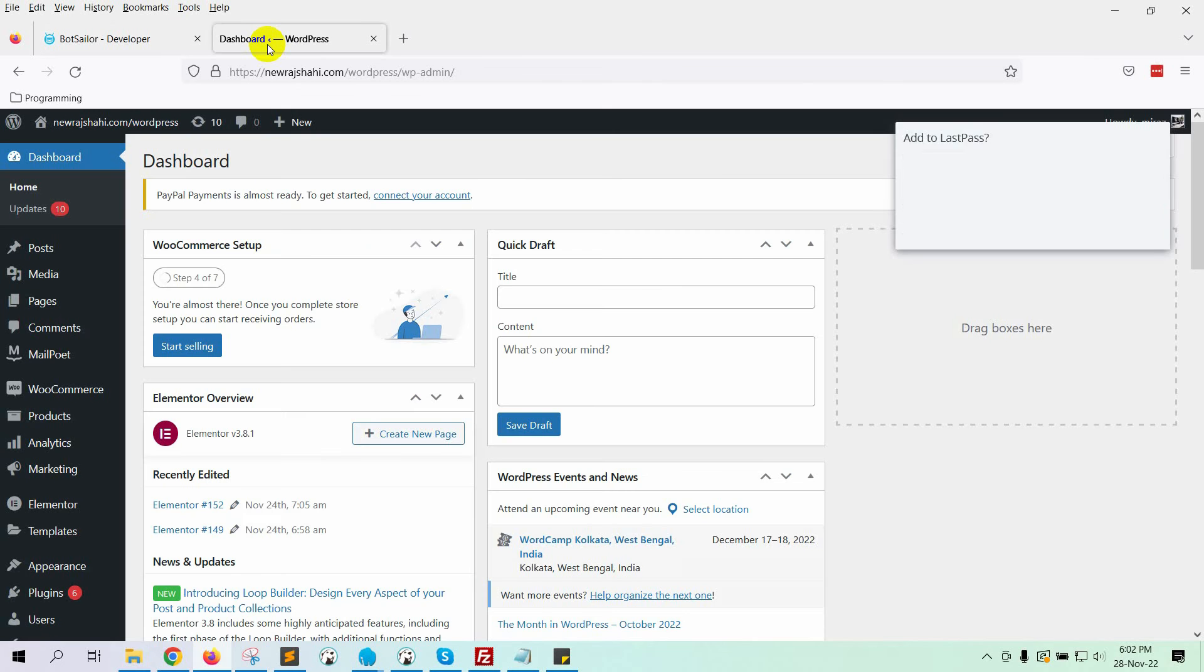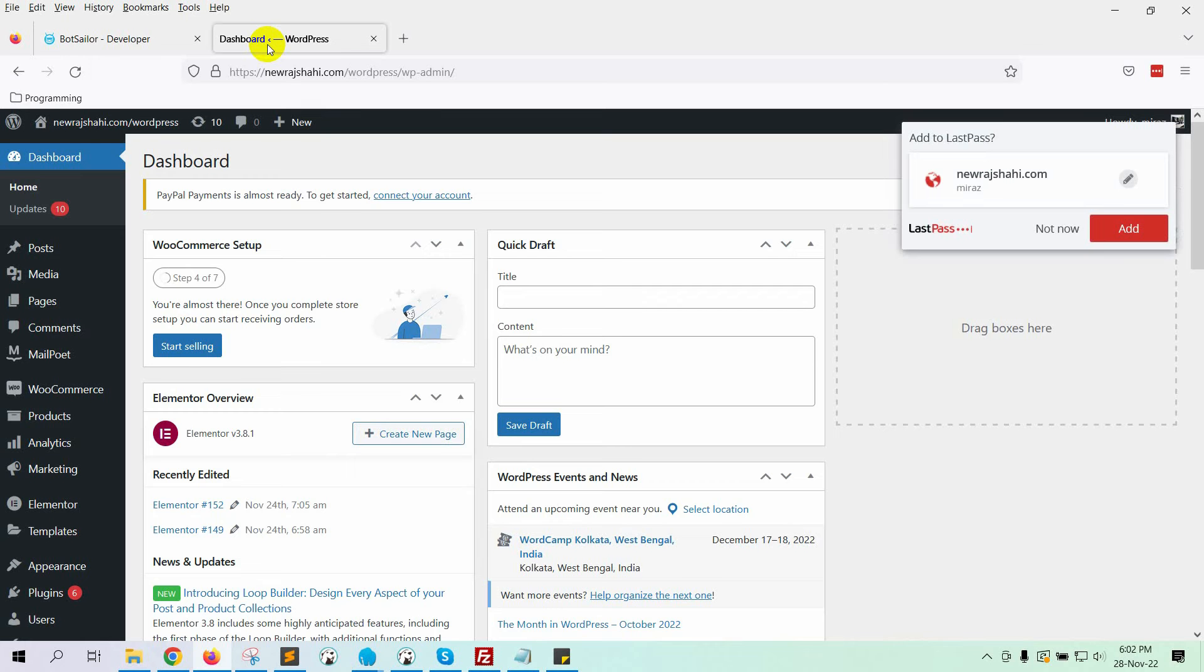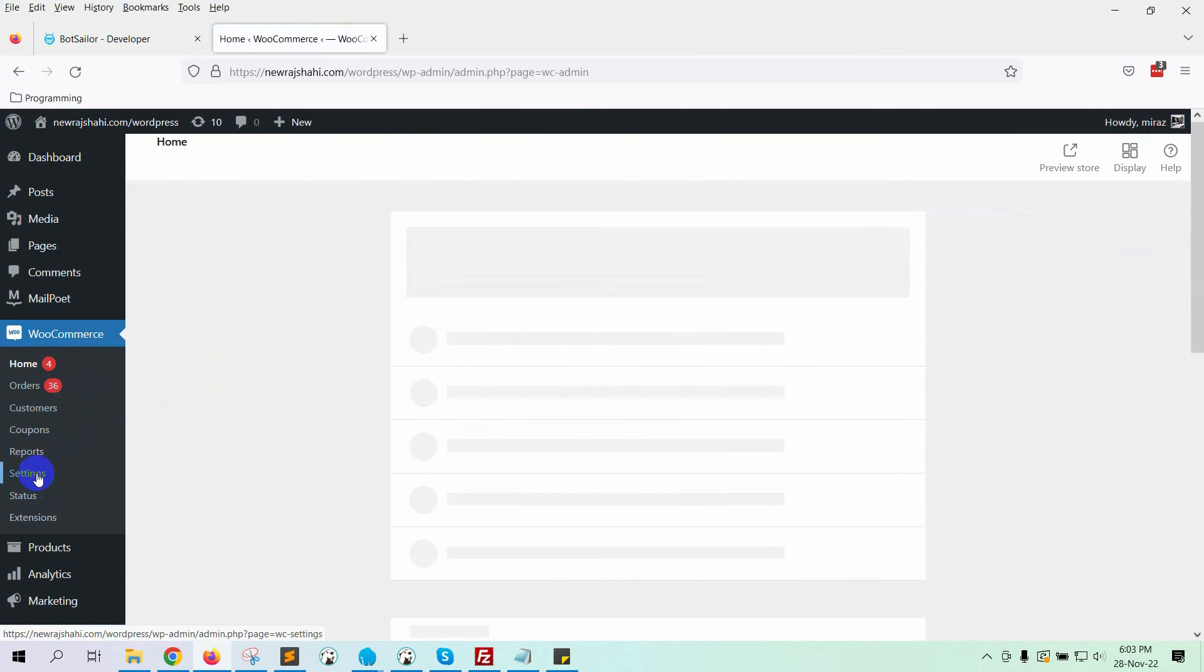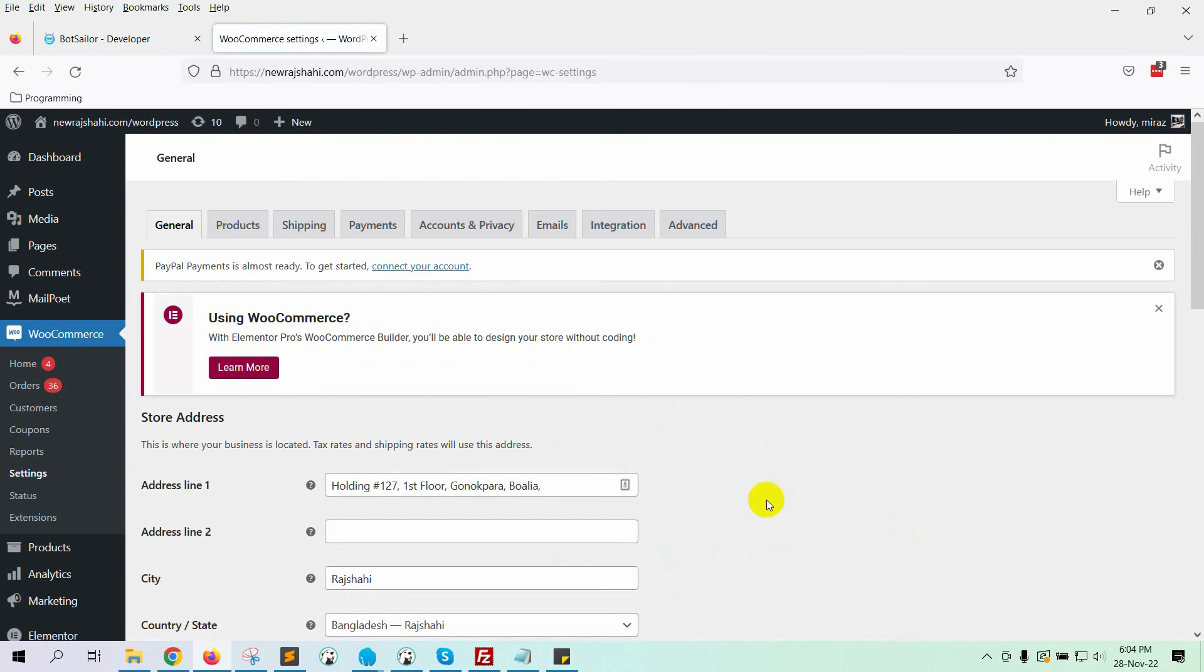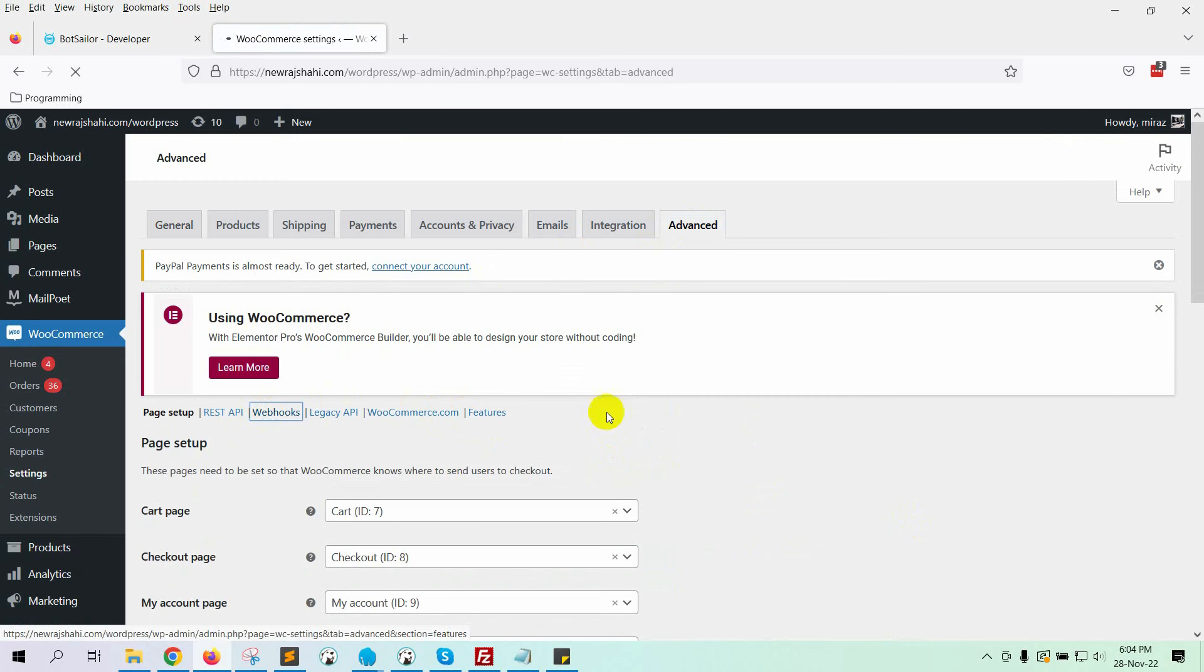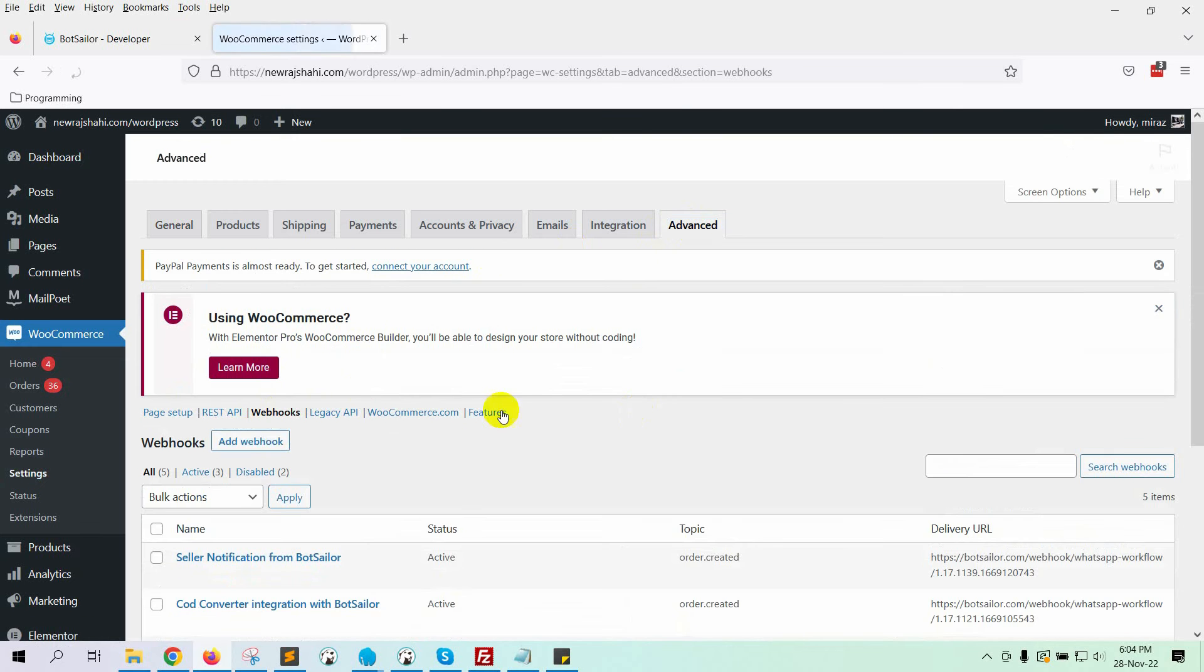Now, go to the Admin dashboard of WordPress, and then go to WooCommerce. Then select Settings. Then select the Advanced tab. From there, go to Webhooks. Then, click on Add Webhook.